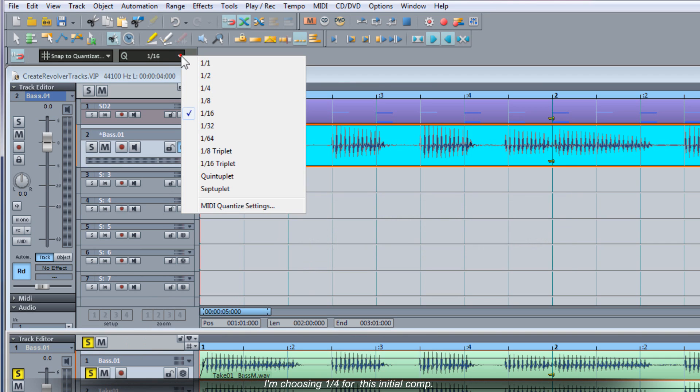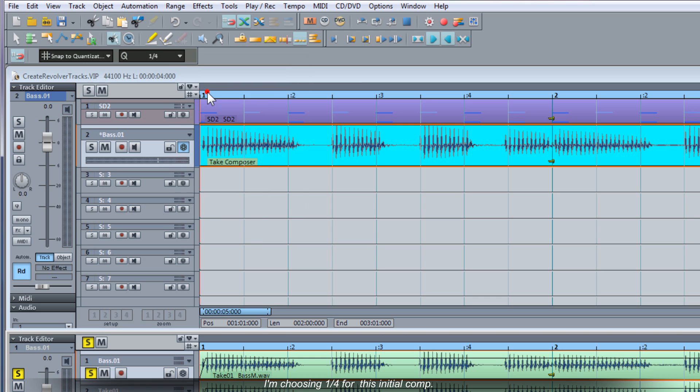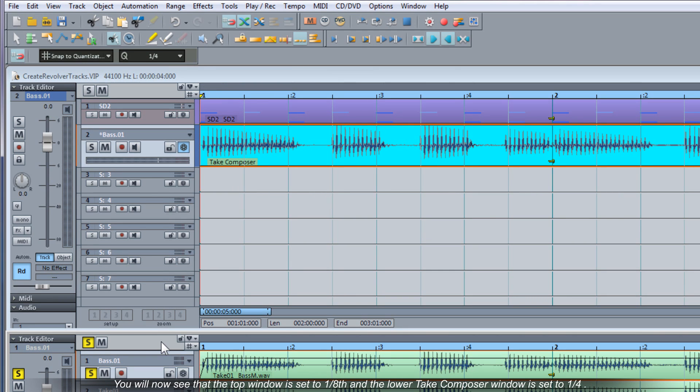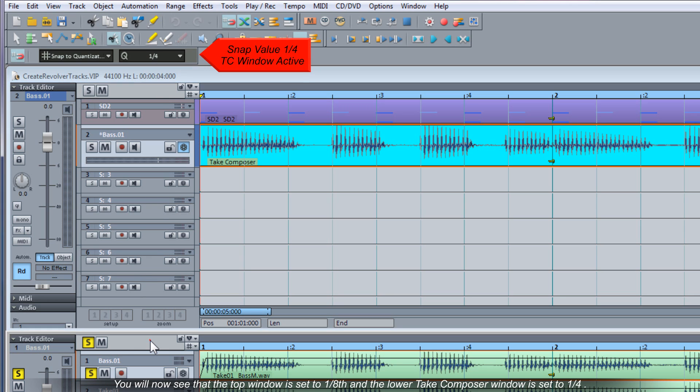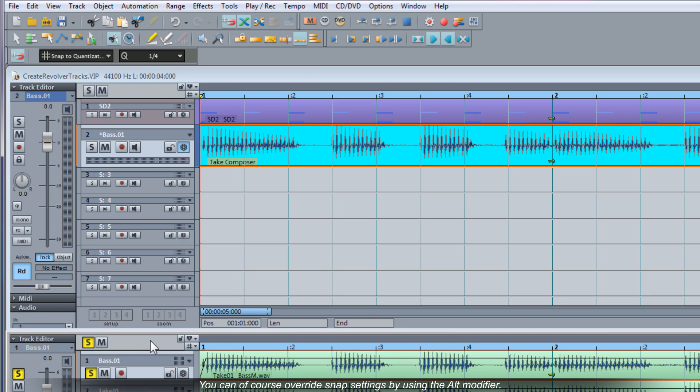I'm choosing 1 quarter for this initial comp. You will now see that the top window is set to 1 8th and the lower Take Composer window is set to 1 quarter. You can of course override snap settings by using the ALT modifier or turn off snap altogether by clicking on the magnet icon.